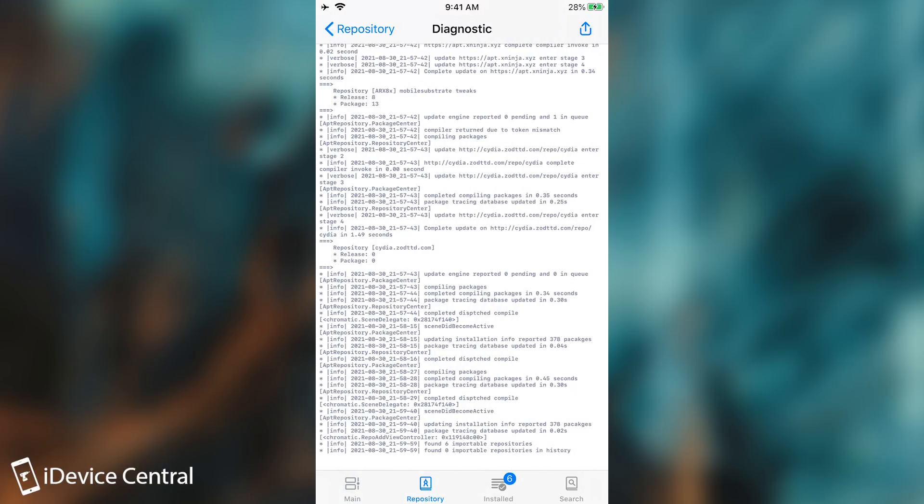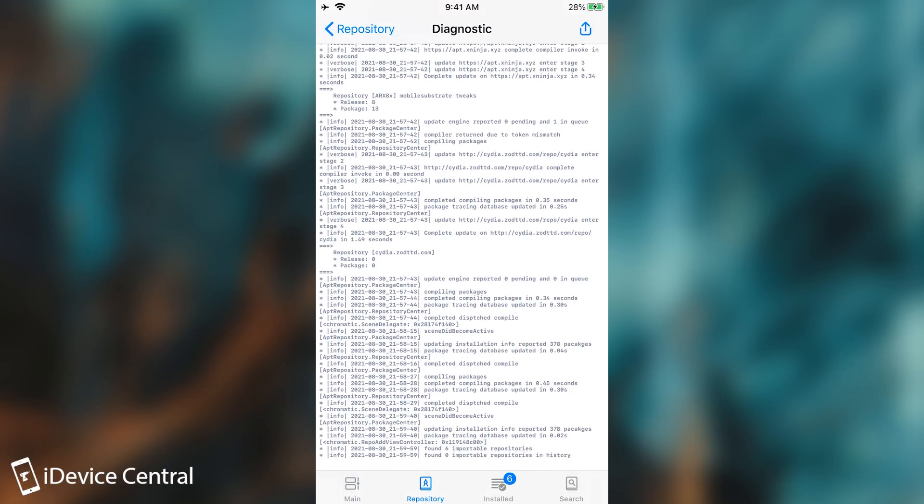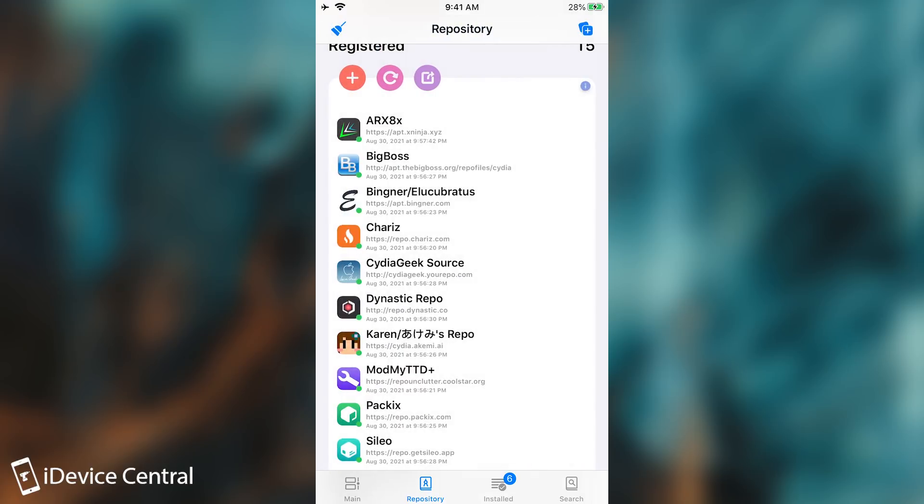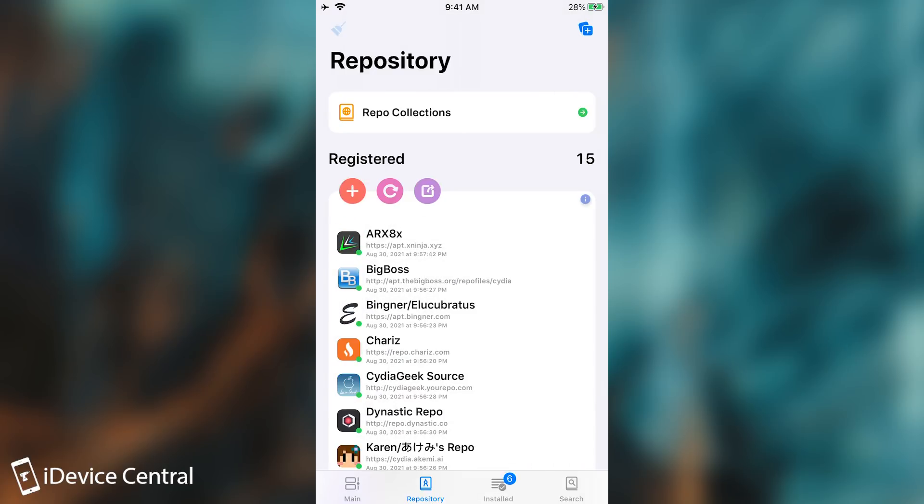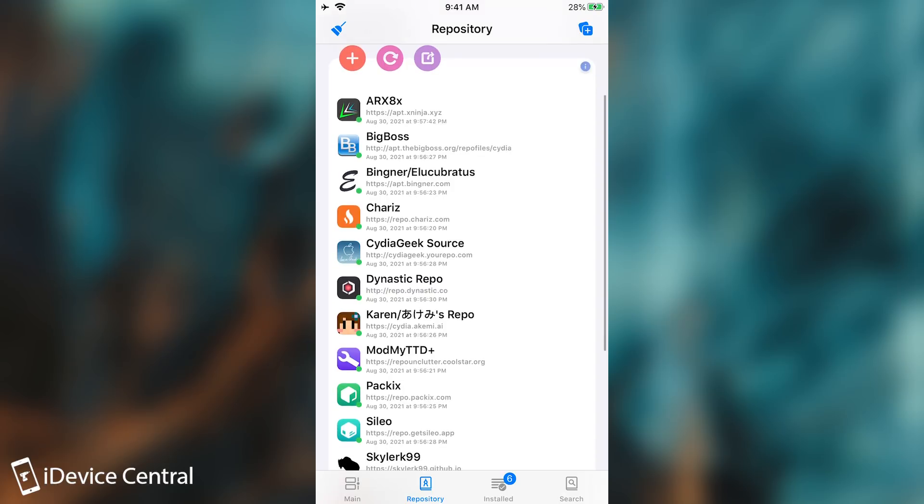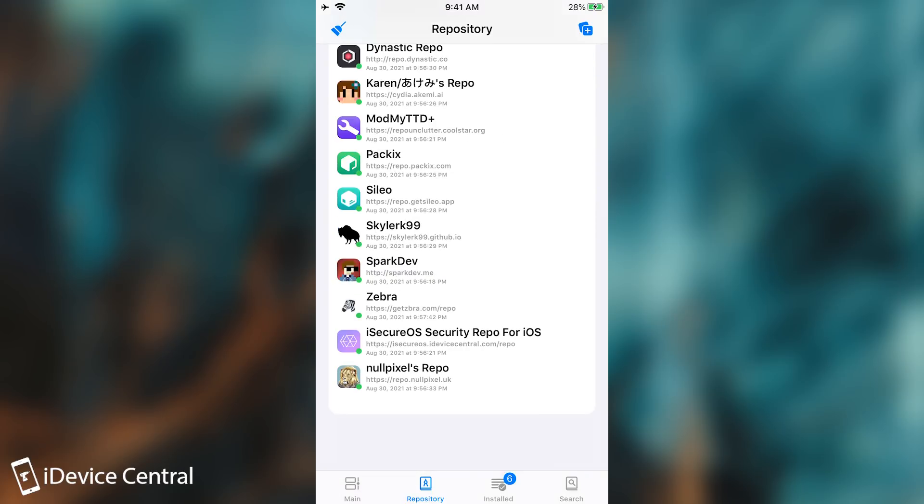It even shows the logging which basically shows everything that's going on in the background if you want to. And then we have a cleaning option that if you press is going to remove any broken repo that triggers errors.